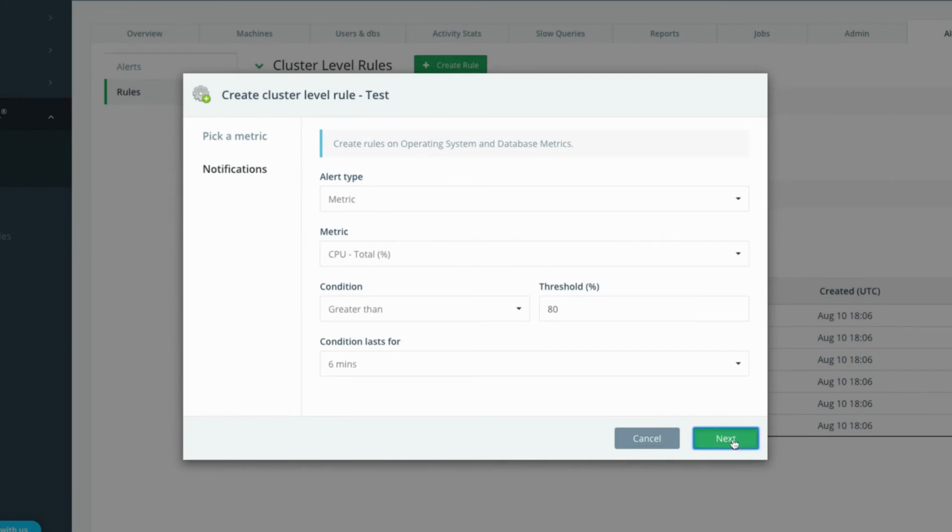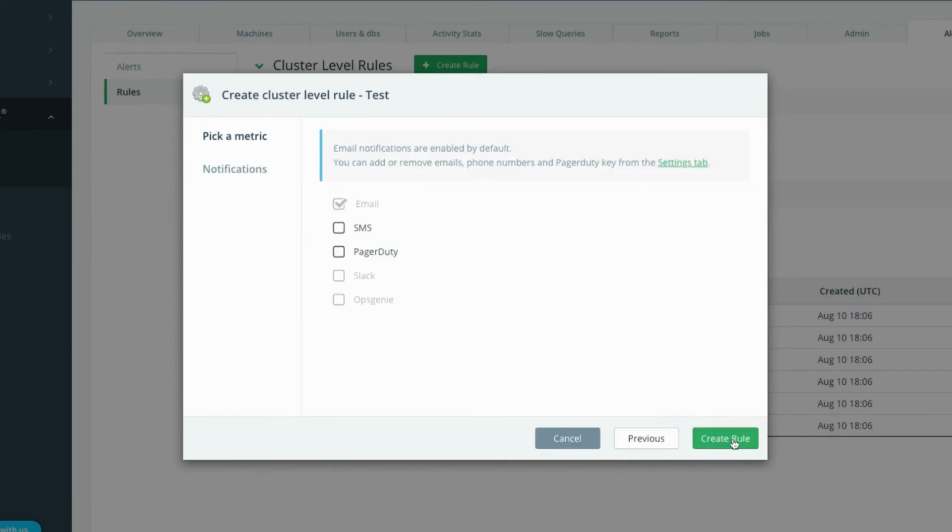On the notifications page select how you'd like to receive your alerts. Email is enabled by default but you can also receive alerts via SMS, PagerDuty, Slack, or Opsgenie.